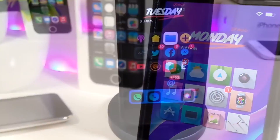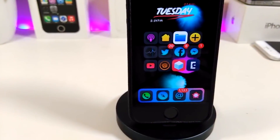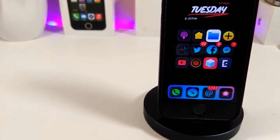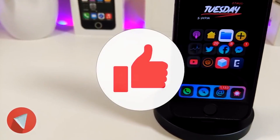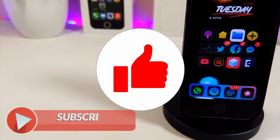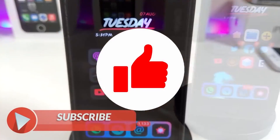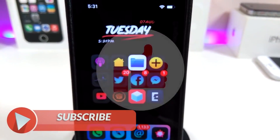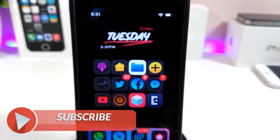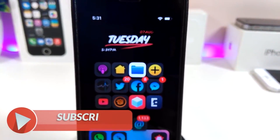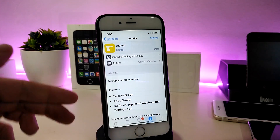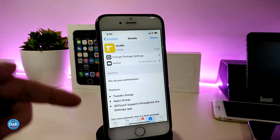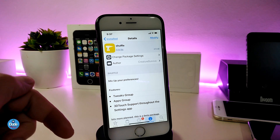Before I start today's video, let me ask you guys to give the video a big thumbs up, also make sure to subscribe and hit that notification bell so you won't miss any of these tweak videos. Okay, so let's go ahead.